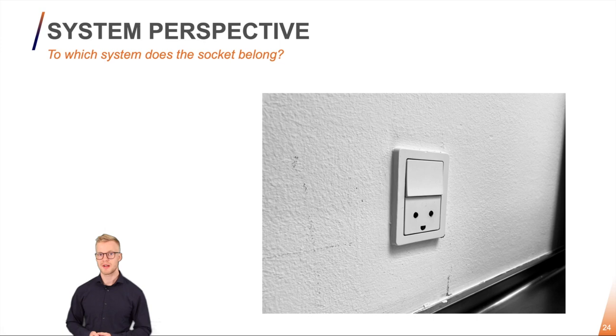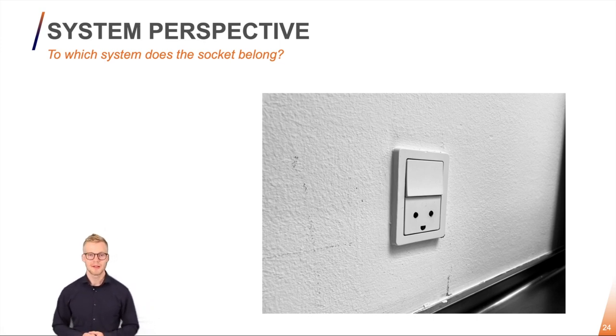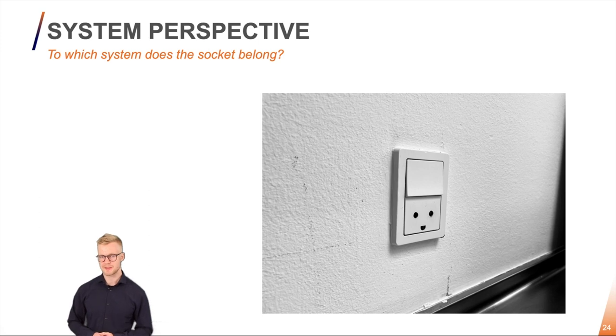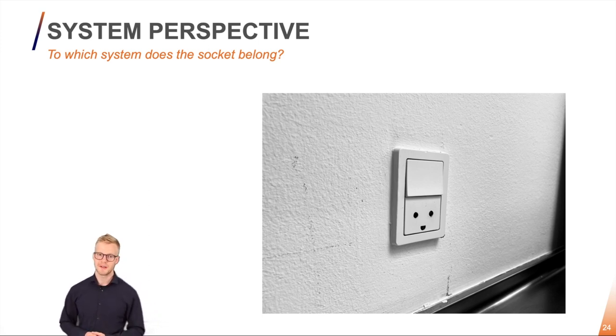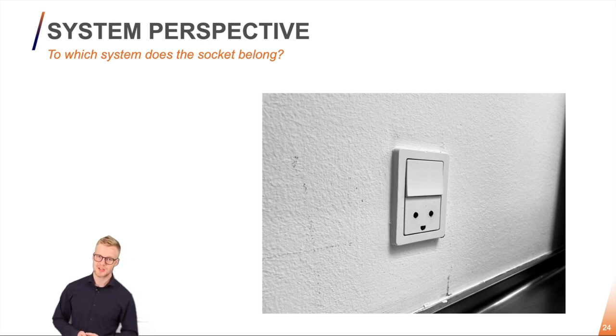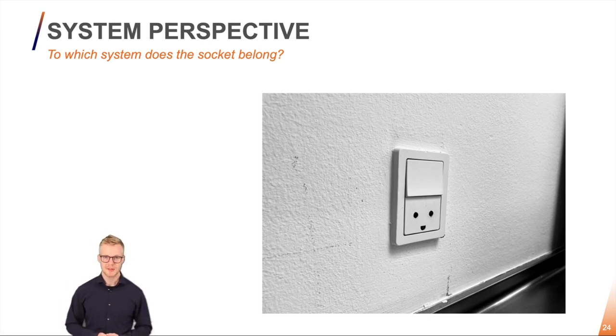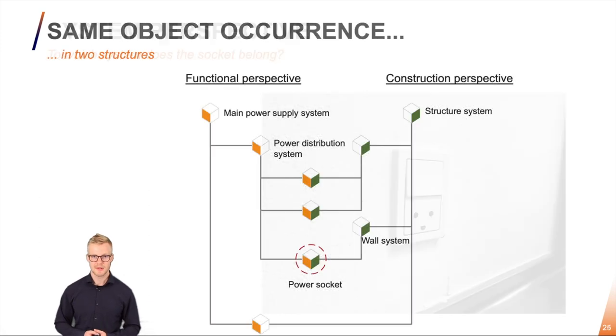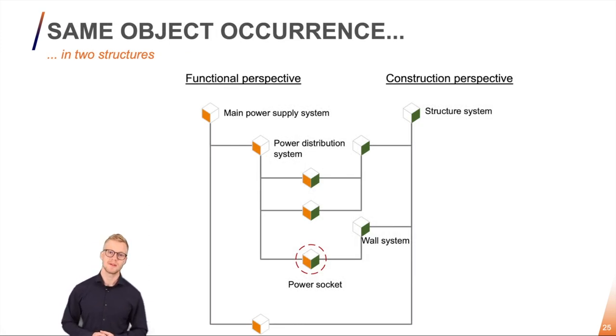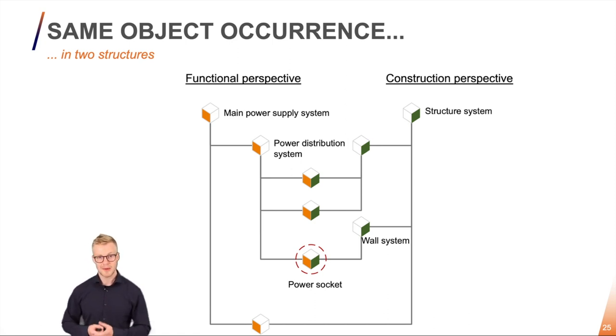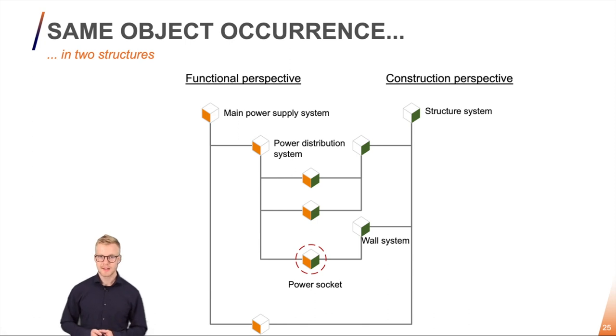First I want to ask you to take a look at this power socket and tell me to which system do you think this power socket belongs? Is it part of the electrical system or is it part of the wall system? Well actually it's a trick question because it depends on how you view the system. From a functional point of view it's very much part of the electrical system but from a construction point of view the power socket sits in the wall. How do we handle this?